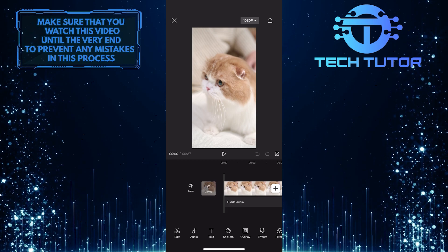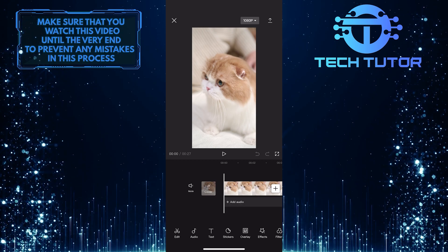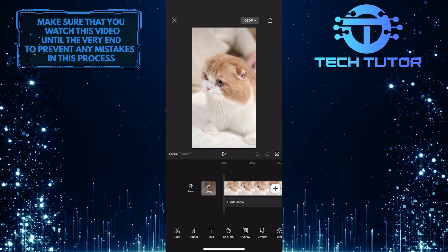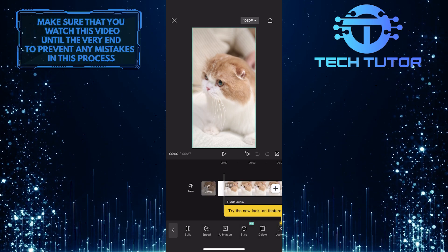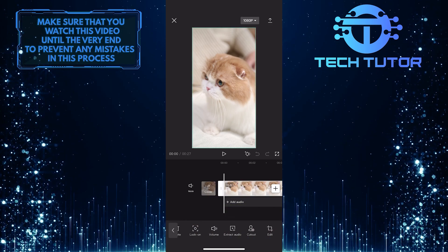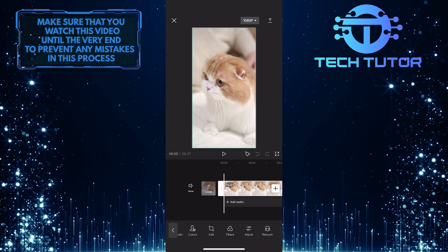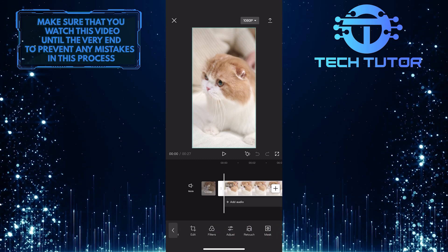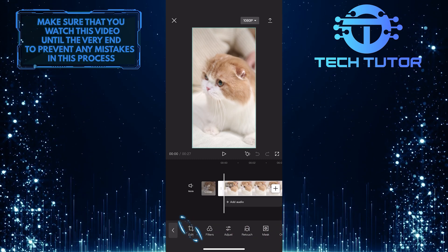Once you've imported the video that you want to flip, simply tap on it, and then swipe through these tools at the bottom until you see an option called edit. Once you find it, tap on it.